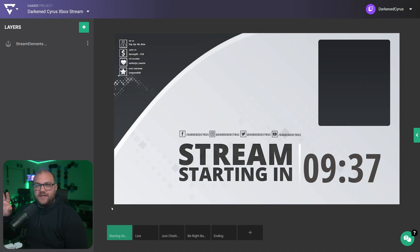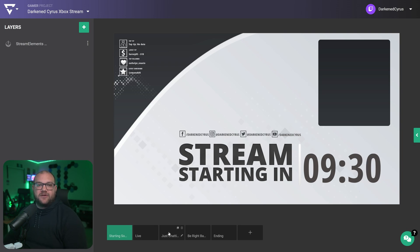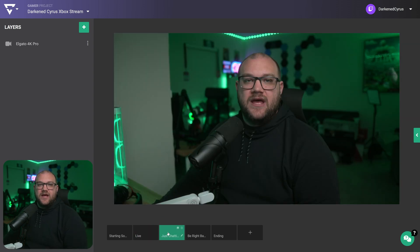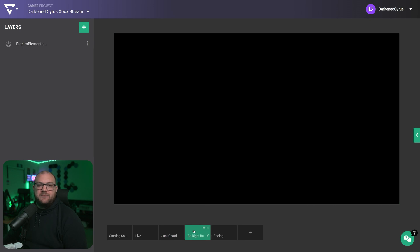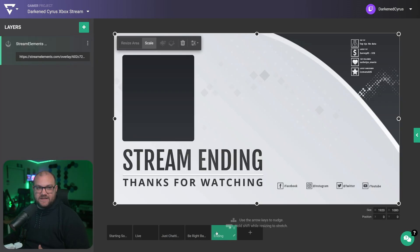What you're looking at right now is Studio Classic, and we're currently inside a project. If you look across the bottom, we have five scenes set up: a starting soon, a live scene that will have our game source behind it, a just chatting which has my camera, a be right back, and a stream ending scene. All of these are using third-party overlays from Stream Elements.